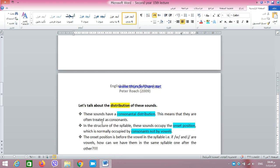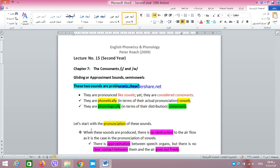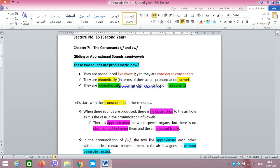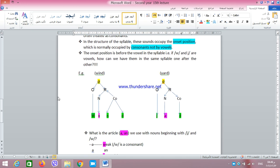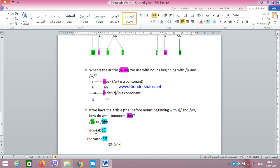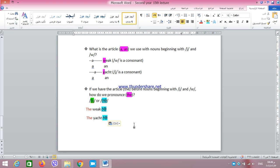So we can deal with W and Y in two different ways. First, they are phonetically vowels — we can prove this by the actual pronunciation, as we don't have obstruction to the airflow. Second, we can phonologically prove that W and Y are consonants through the syllable structure, the indefinite articles 'a'/'an,' and the definite article 'the.' That's why W and Y are problematic: they are phonetically like vowels but phonologically like consonants. They are called semi-vowels, approximants, and gliding sounds. Thank you very much for listening.